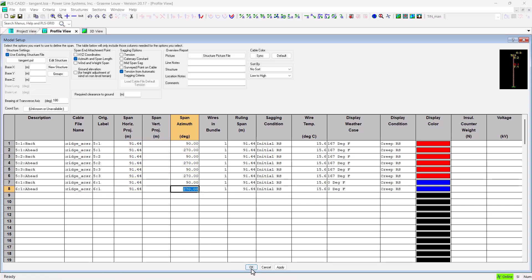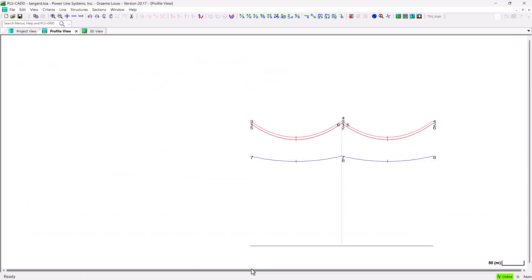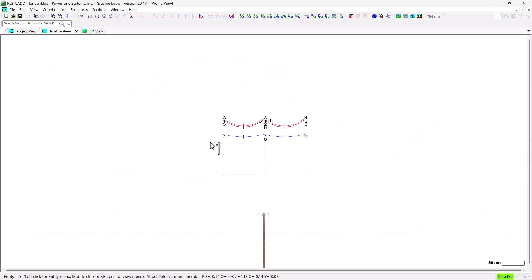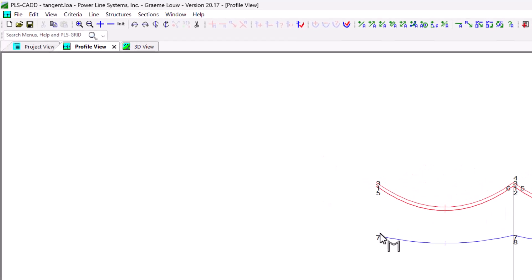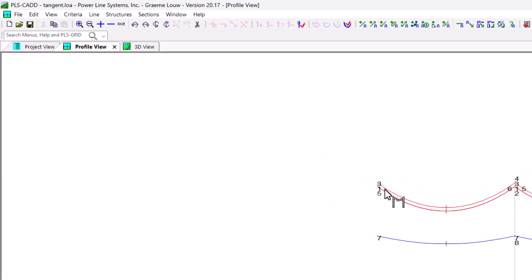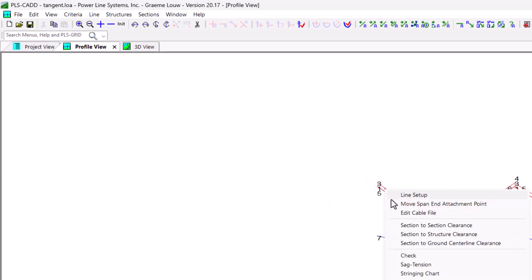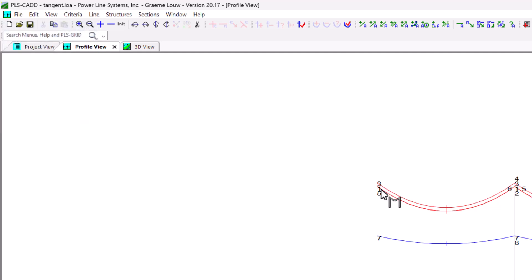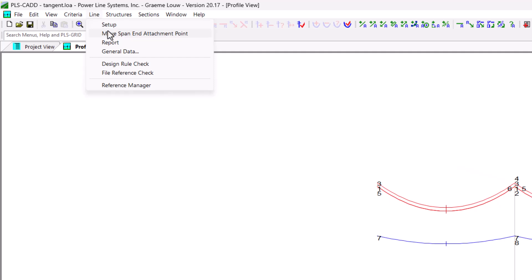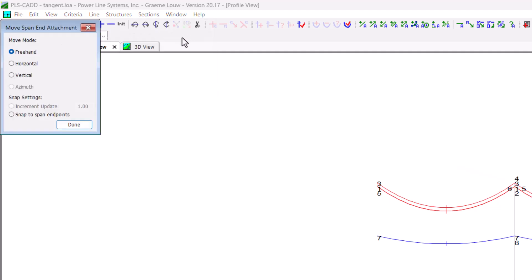However, this new command changes that. To use this new tool, we can access it in one of two ways. The simplest way is through the context sensitive entity command, which you access by clicking on any of the wires. Or you can go to the menu command line move span end attachment point.